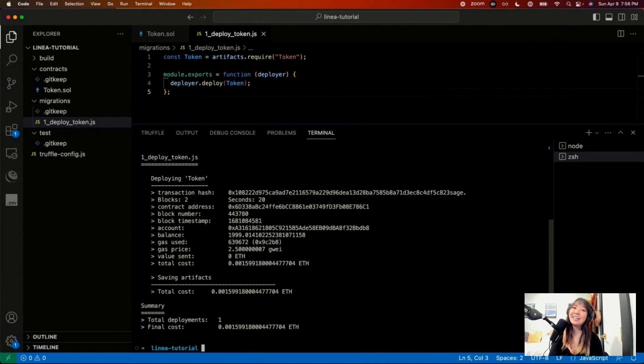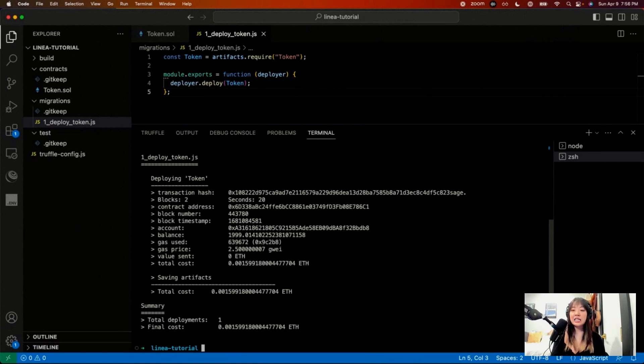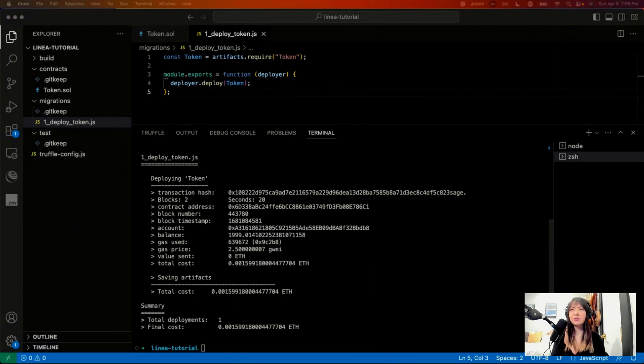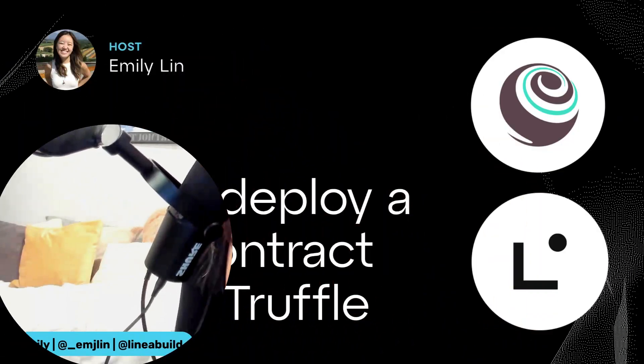I hope you guys try it out and let us know. Follow us on Linea Build on Twitter, Linea.Lens if you have a Lens account, a variety of other things. You can just find all of our information on Linea.Build. It's our website. Yeah. Okay. Cool. Thanks. Bye.